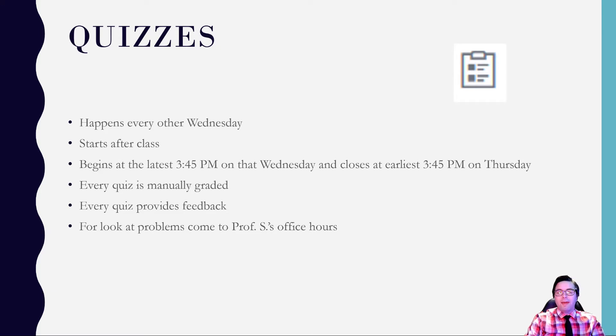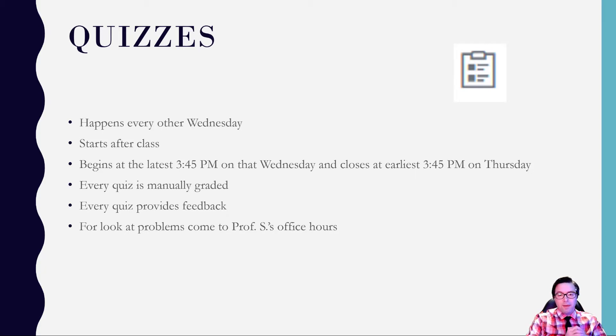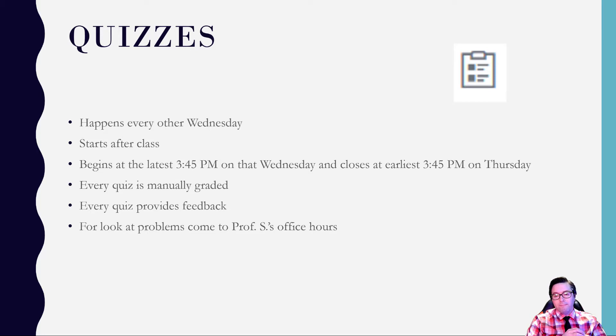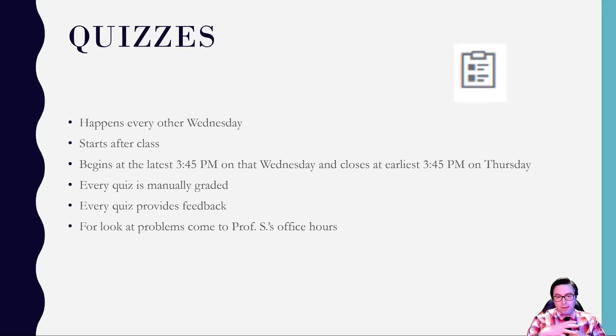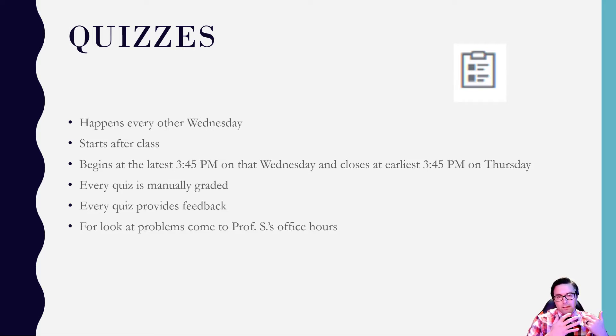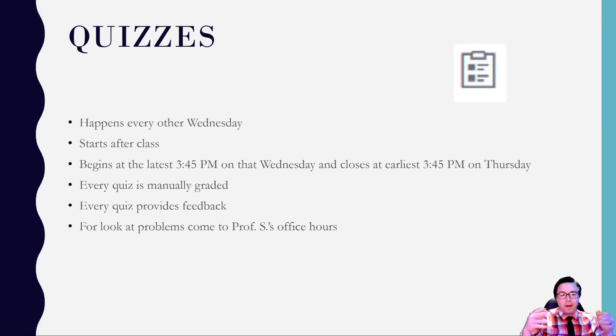Quizzes. So quizzes happen every other Wednesday. They start after class. So once everybody leaves the classroom, that's when I begin them. They begin at the latest 3:15 pm on Wednesday, and they will close the earliest at 3:15 on the next Thursday. And subject to change, and the length that they are could differ depending upon how long I think it takes to take that quiz.